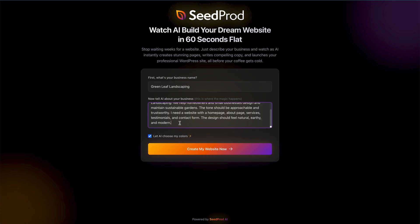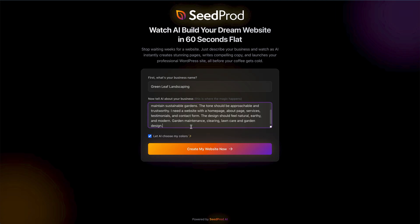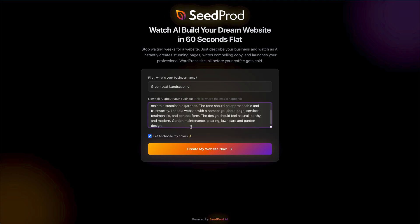I also added the services this business could have: garden maintenance, clearing, lawn care, and garden design. As I said, give the AI as much as you possibly can and definitely mention the services that you have.